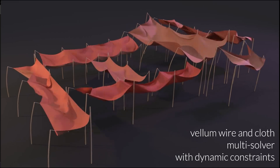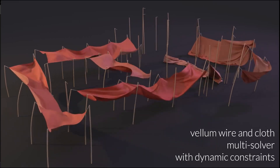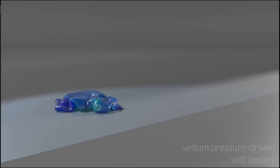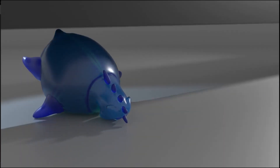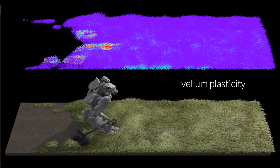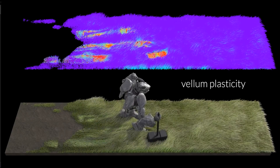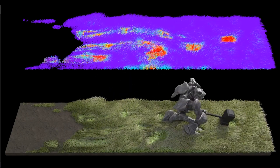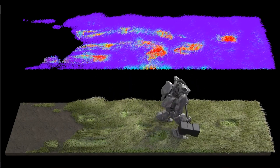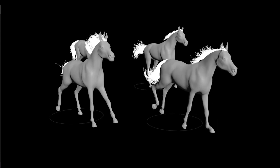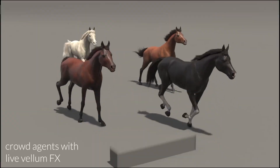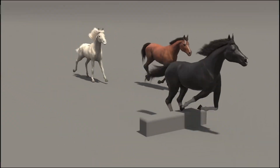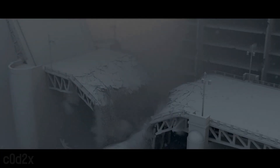Houdini isn't just about geometry. It has dedicated contexts for particles (POP), fluids (FLIP), rigid bodies (RBD), volumes (VDB), crowds, terrains, shaders, VOPs, and even scripting and pipeline integration through VEX and Python. All of these are node-based, interoperable, and procedural.